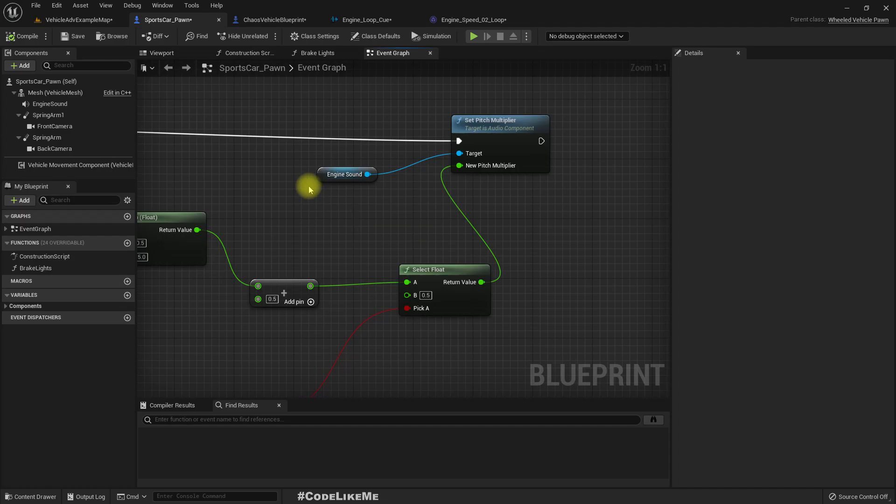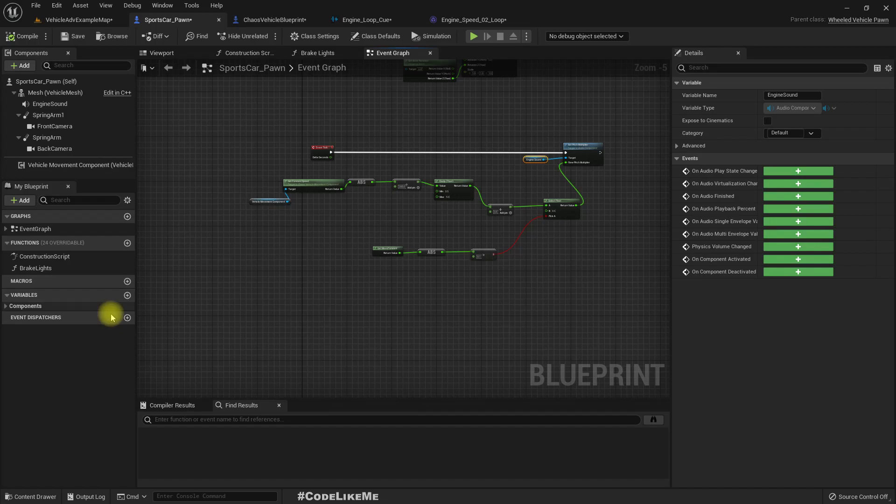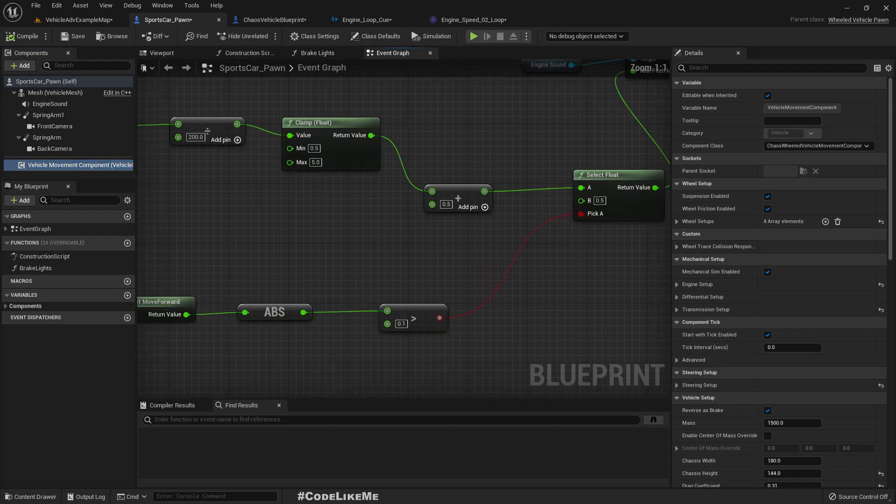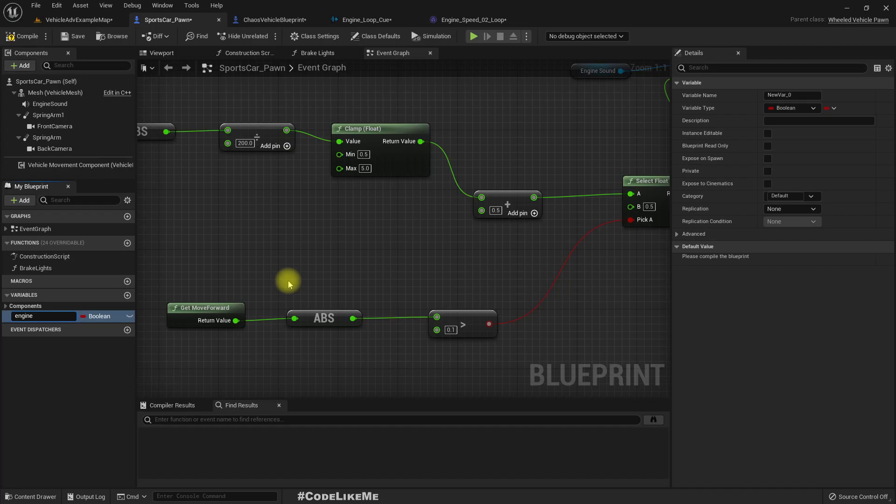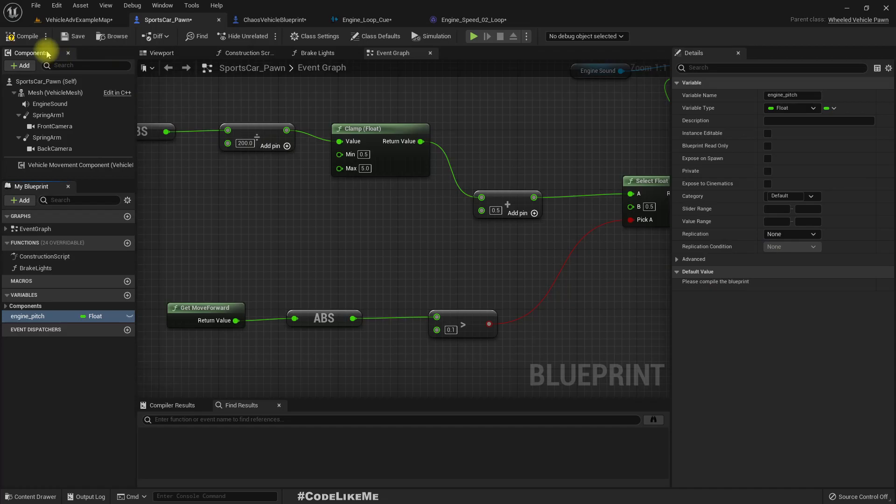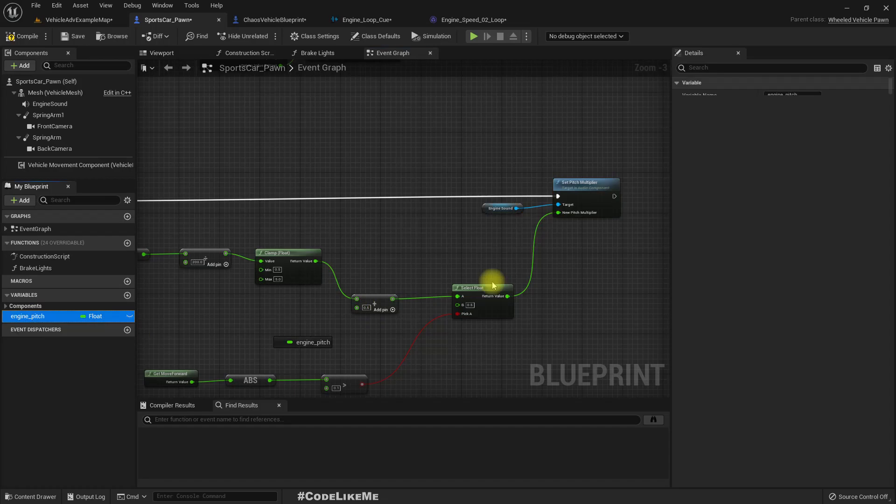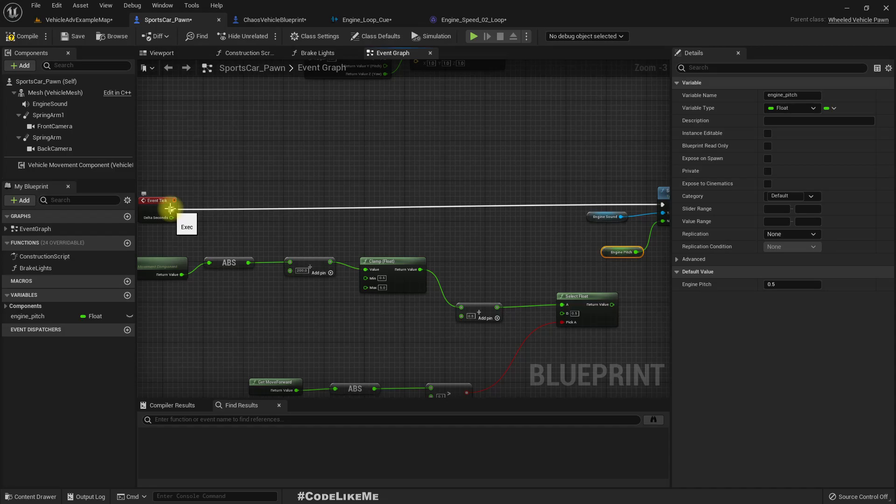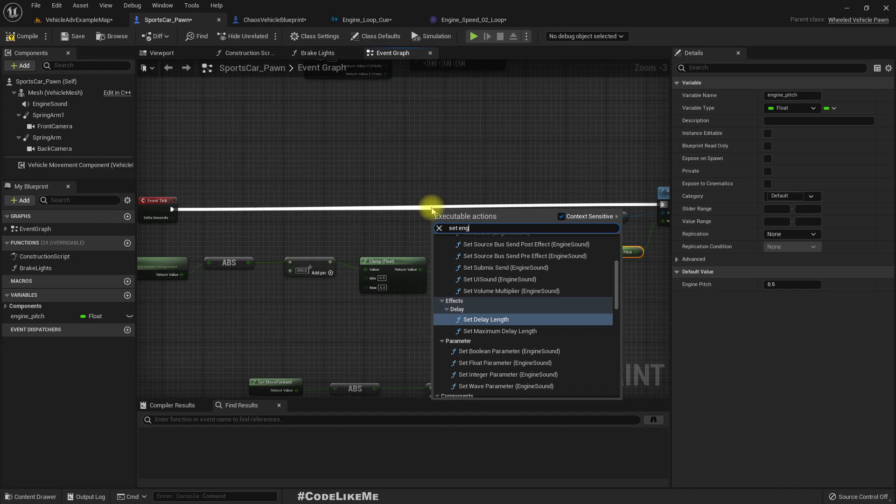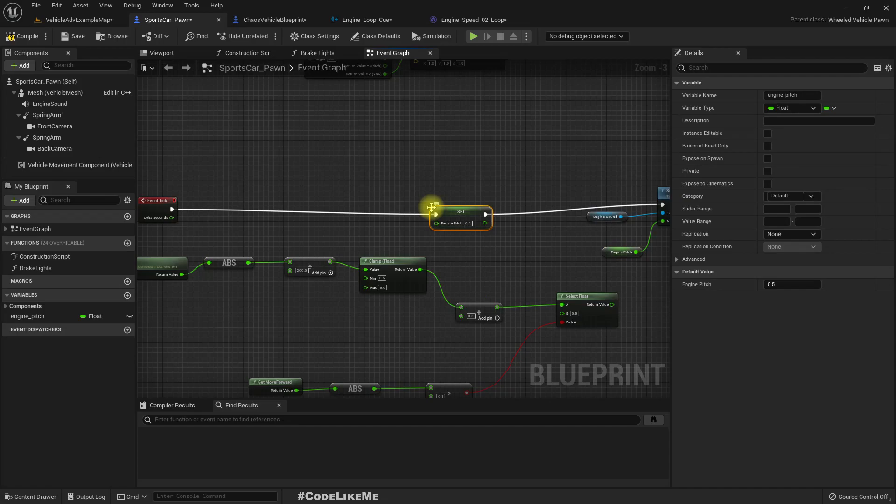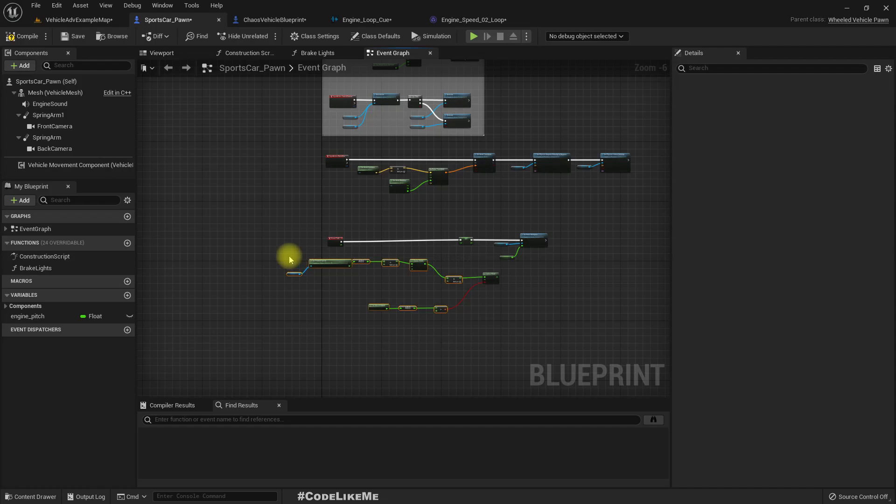So to get a continuous change we can do something like this. We can have a different variable, let's say engine pitch, which should be a float. And default value let's say 0.5.